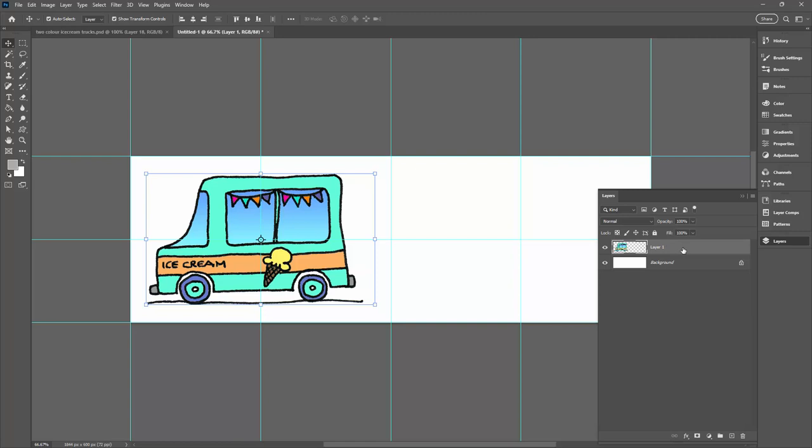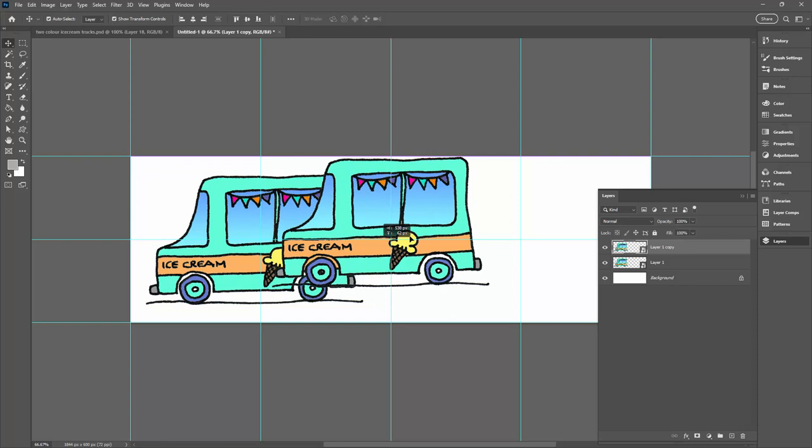Now I'm going to right-click this and choose convert to smart object, because that will mean that if I make changes to this shape the other shapes inside the document are going to change as well. I'll drag and drop this onto the plus icon so I have two of my little vehicles.